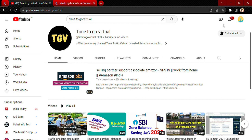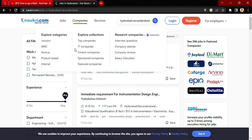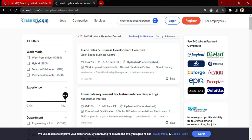Hi everyone, welcome back to my channel. Time to go virtual. In this video I'm going to show you how to search for a particular job role on the Naucree platform. The Naucree website is already opened.